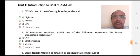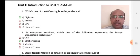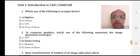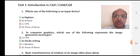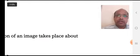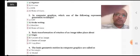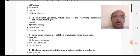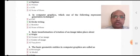Second question: in computer graphics, which one of the following represents the image generation technique? Option A is a CRT, option B is stroke writing, option C is a monitor, and option D is none of these. Option B, stroke writing, is the right answer.